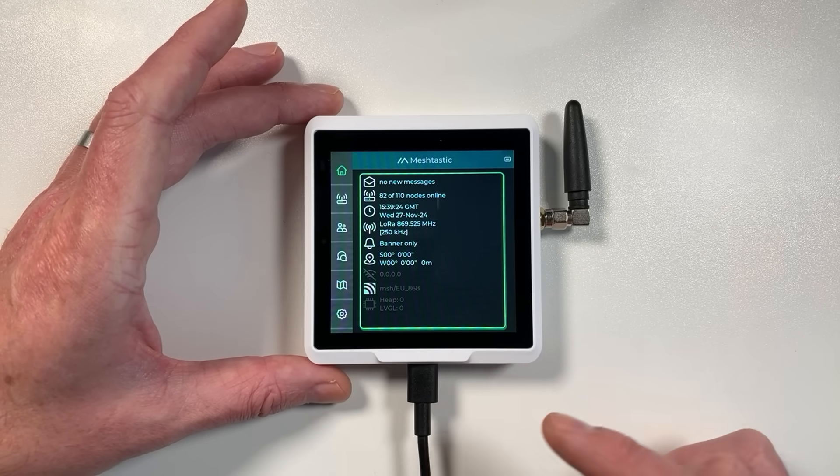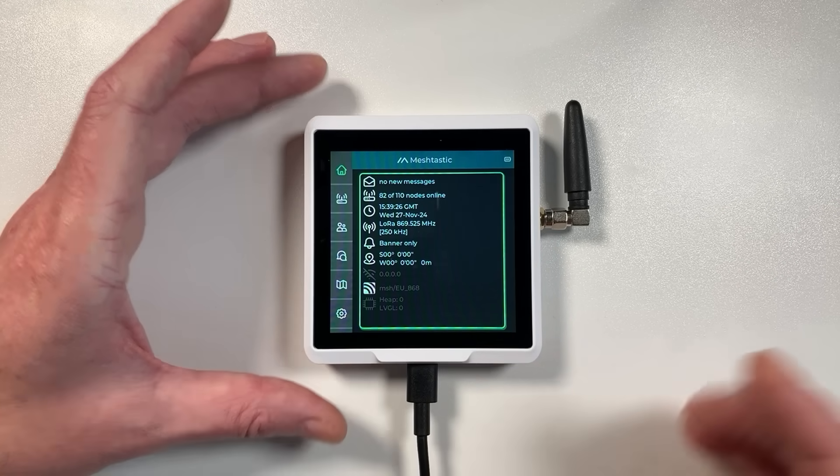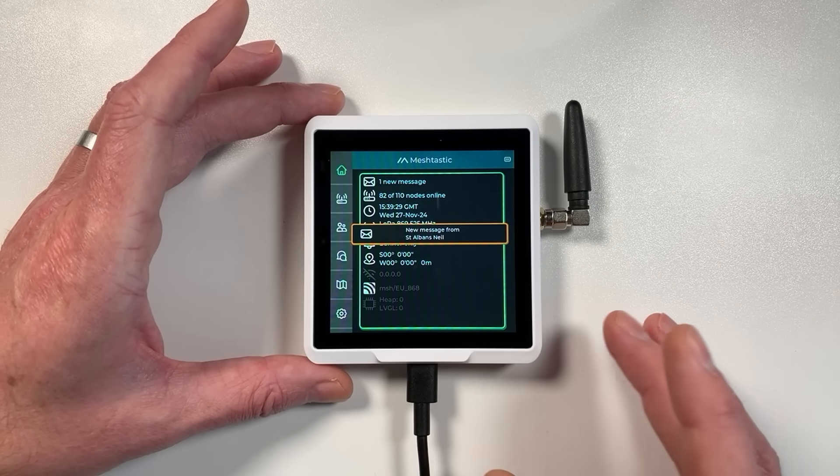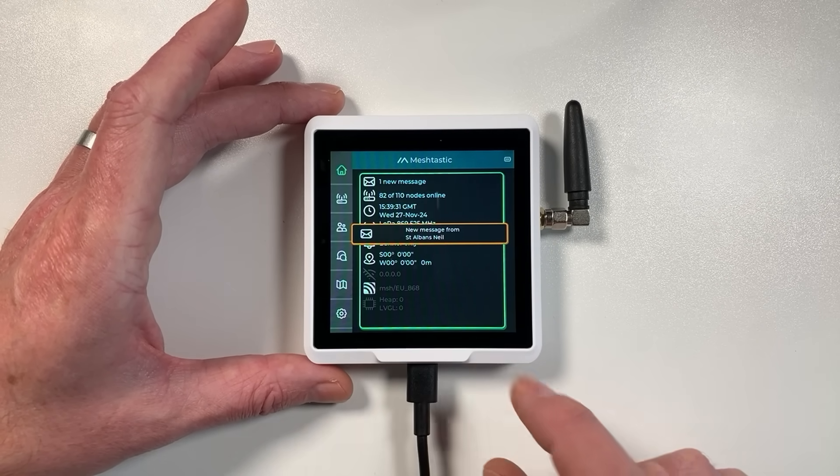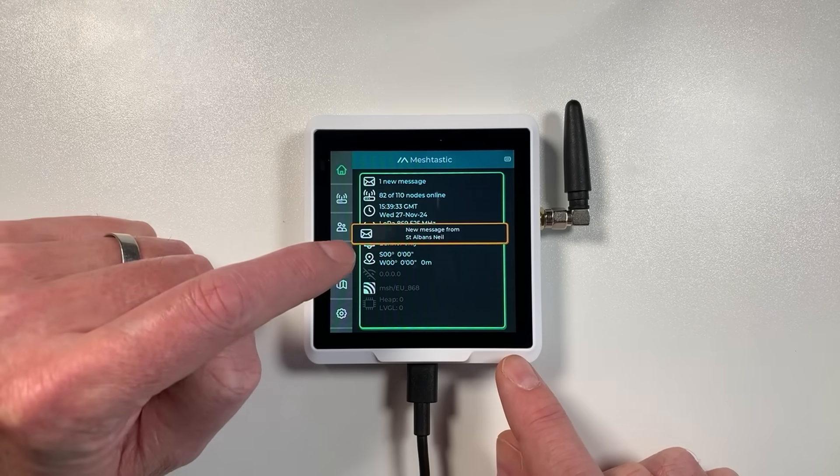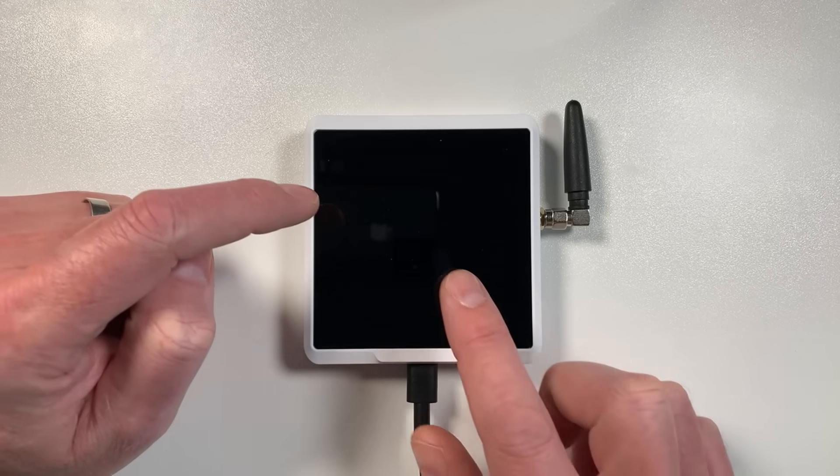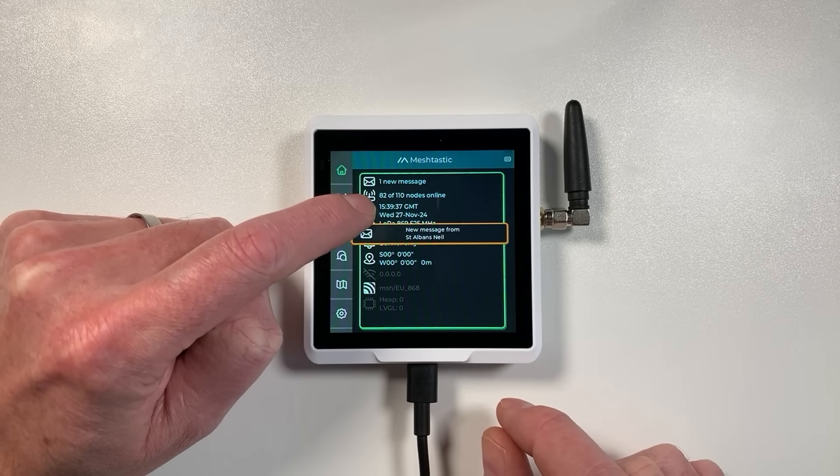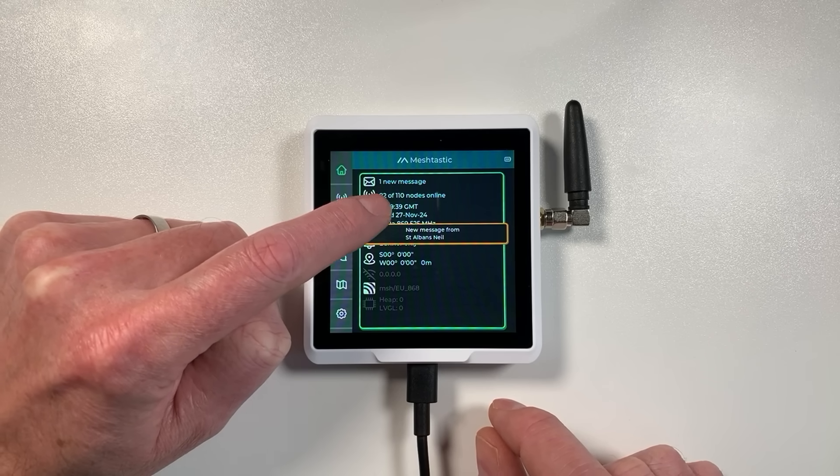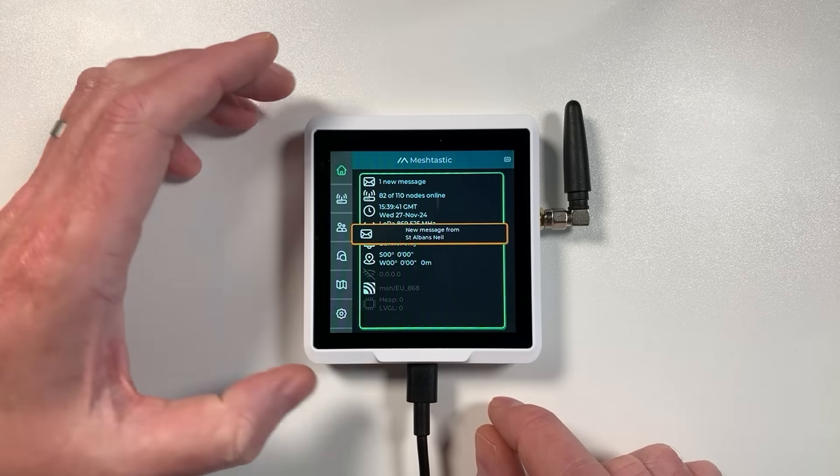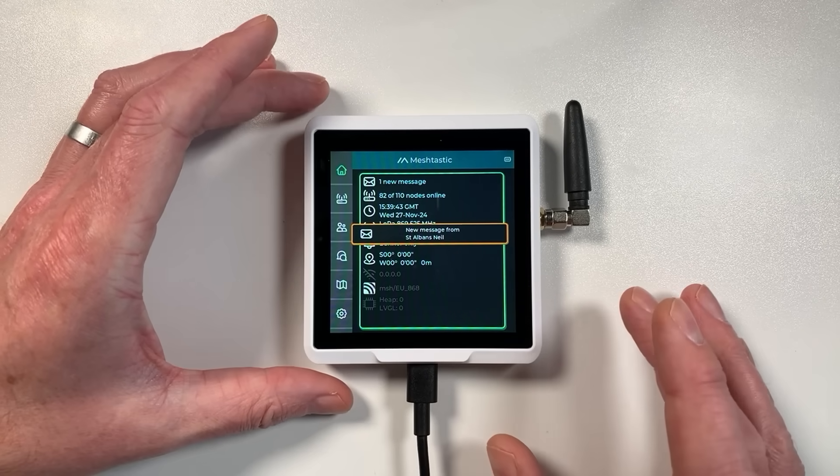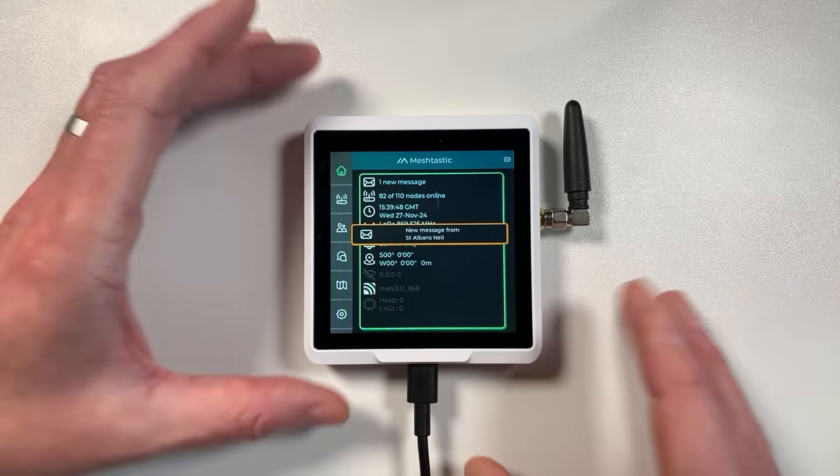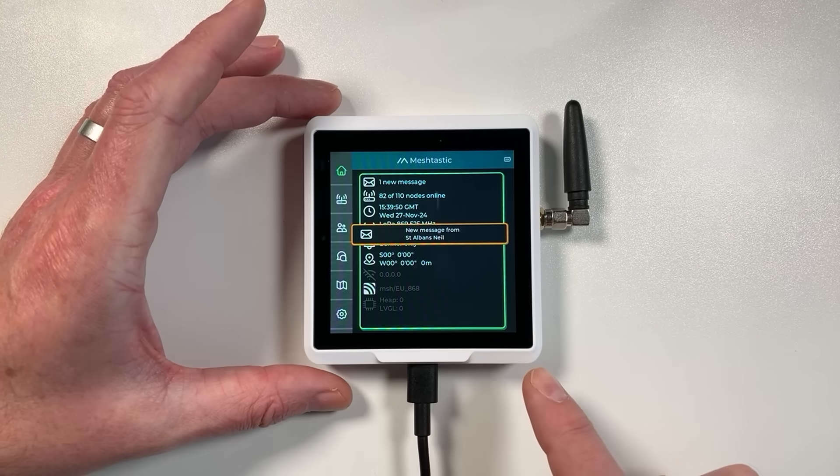As you can see I've powered on the device here just with a simple USB cable, USB-C. It's not even power delivery, it just runs off the normal five volts. You can see here a message just literally came in and we've got quite a busy mesh actually over this area. You can see this by the fact there's 82 of 110 nodes online.